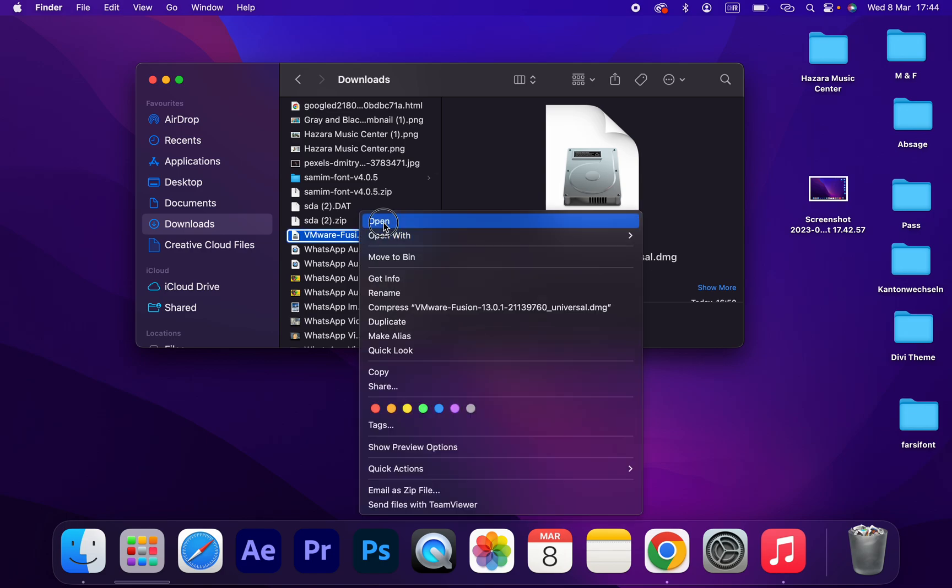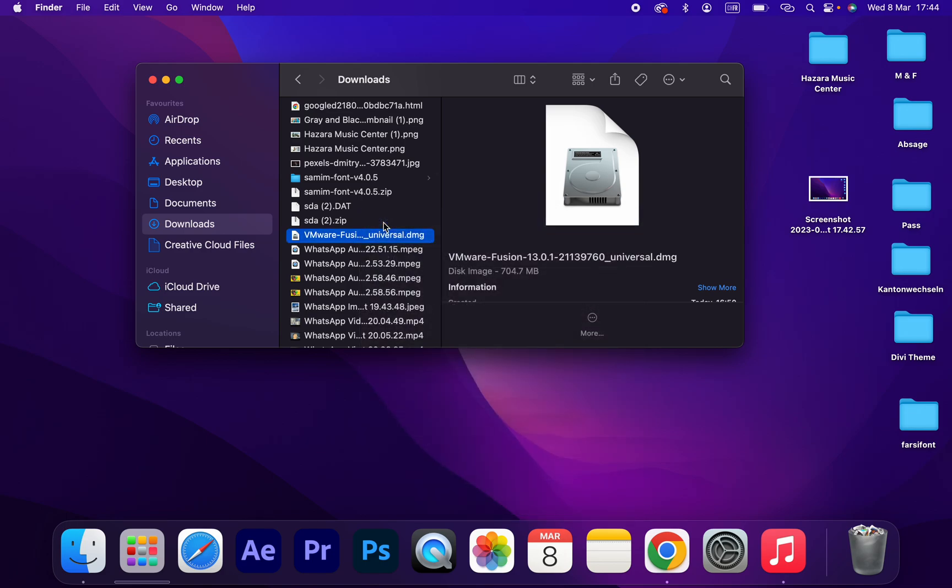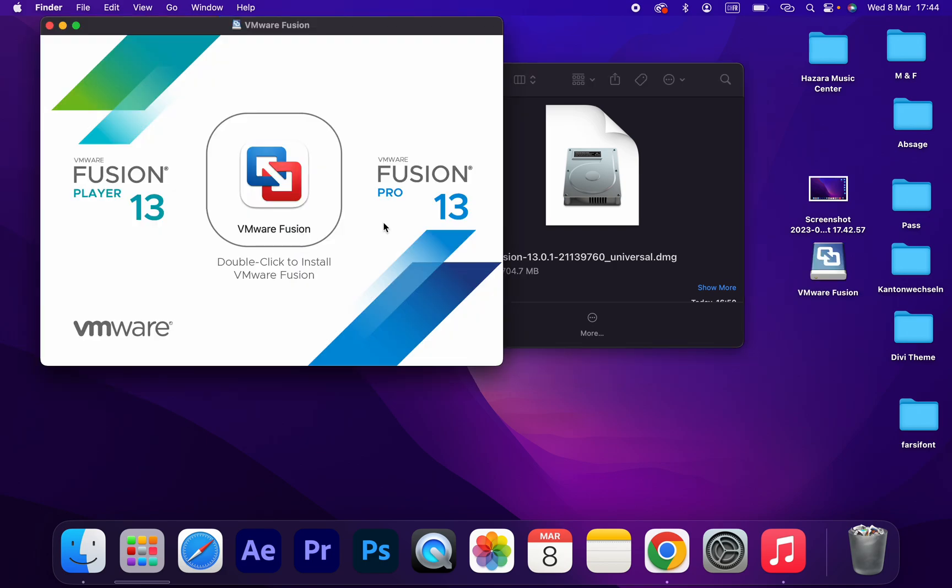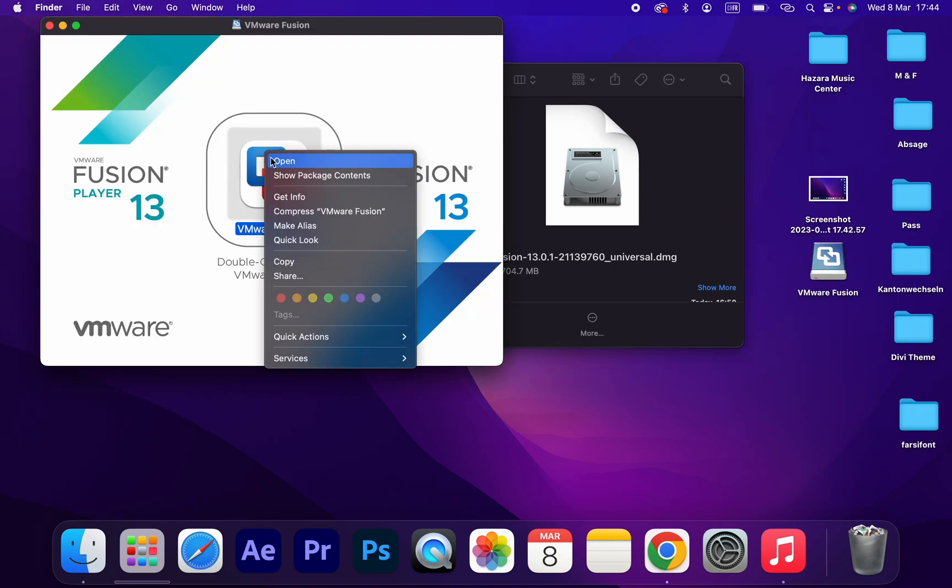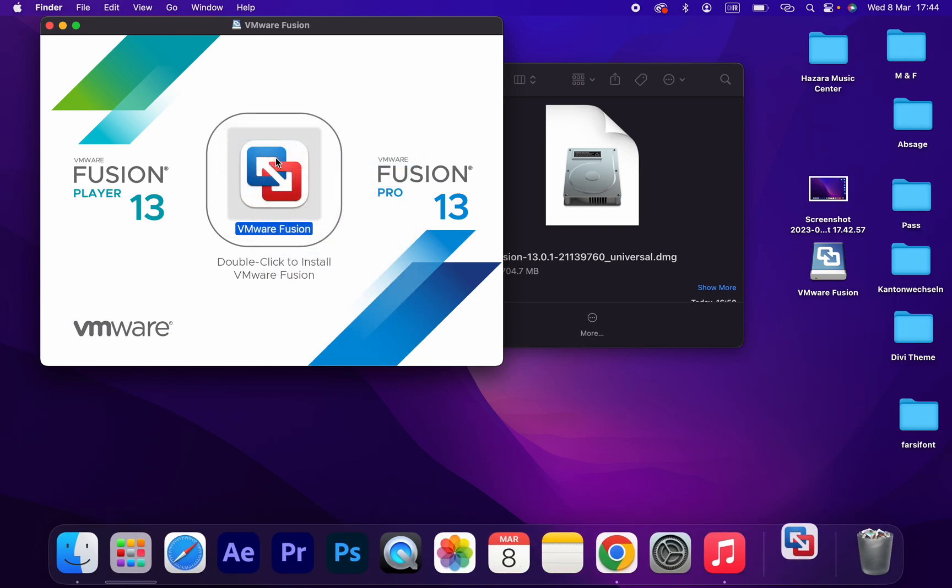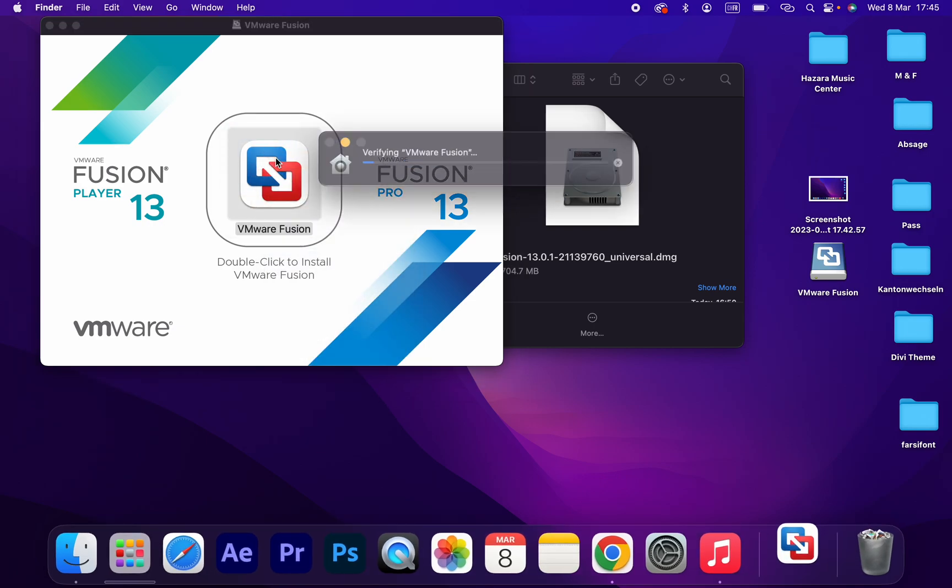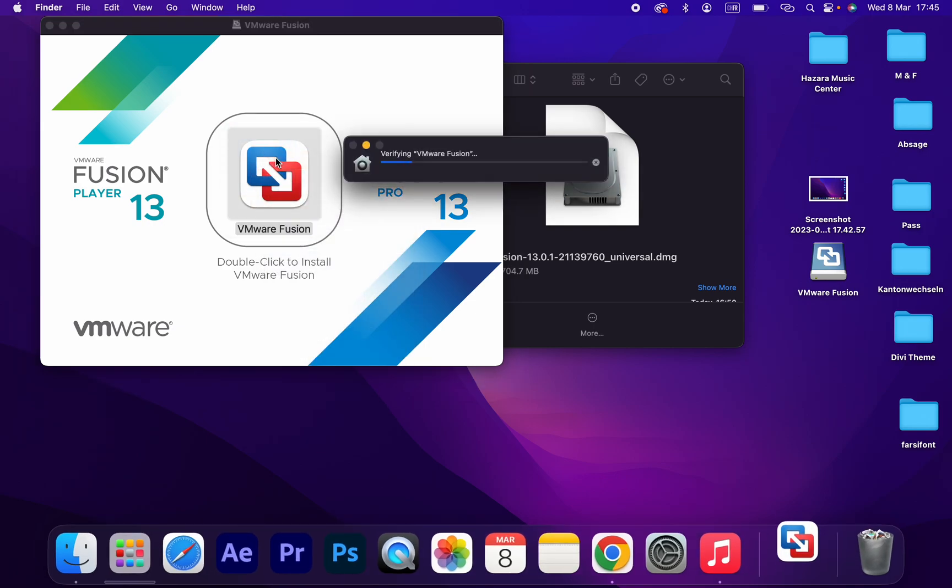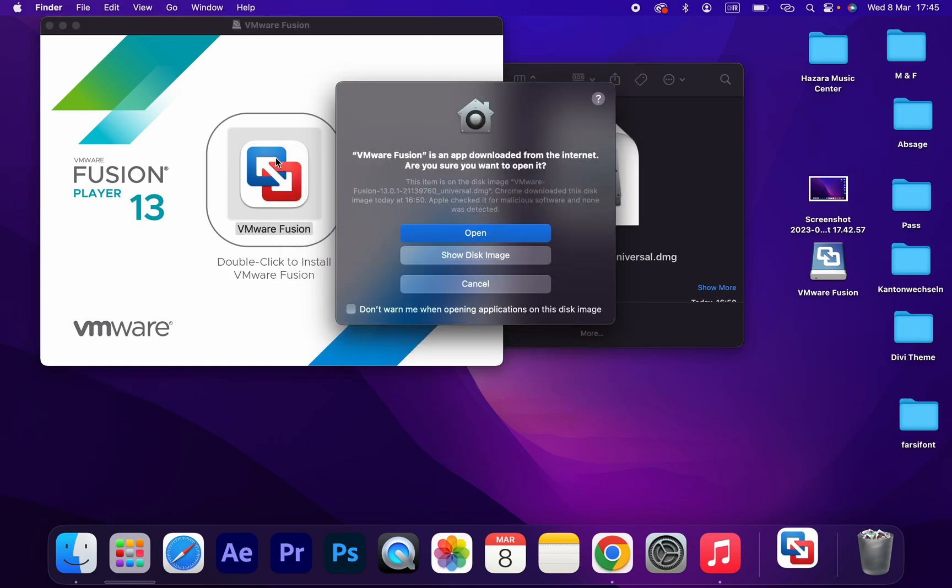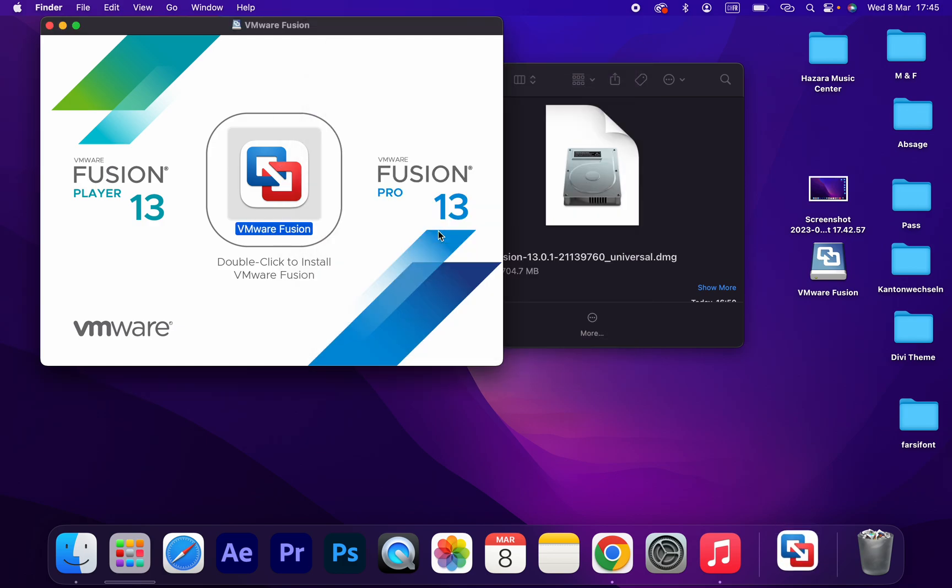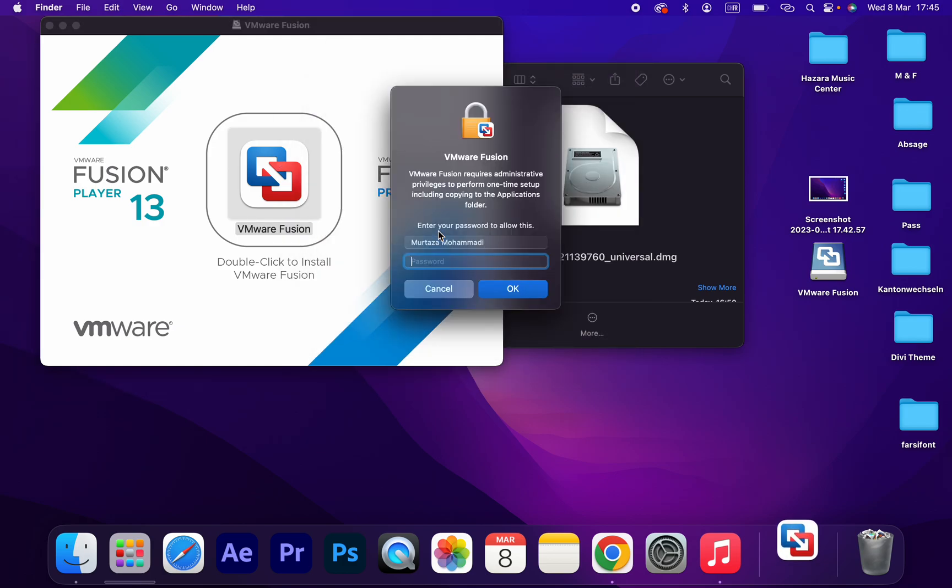Right click on that. If you want to install, just open the VMware Fusion. Click on open and type your password.